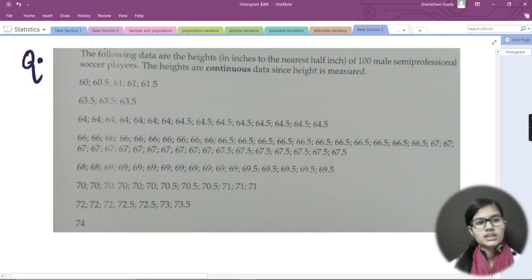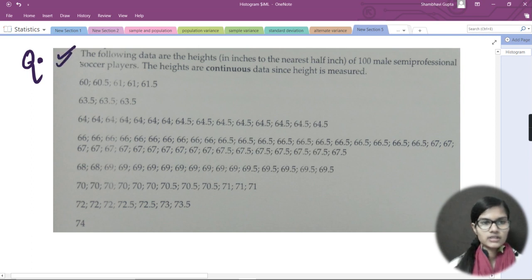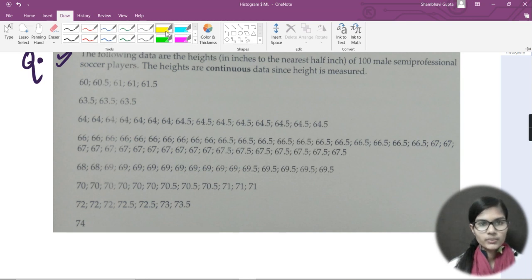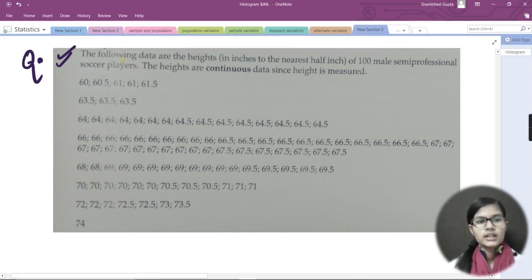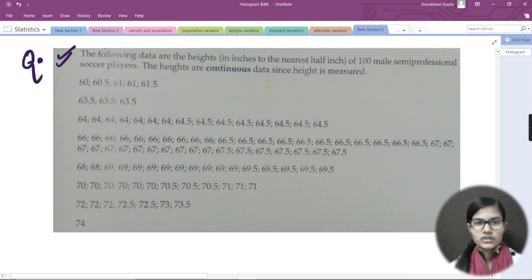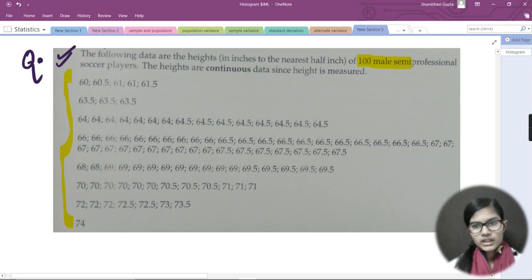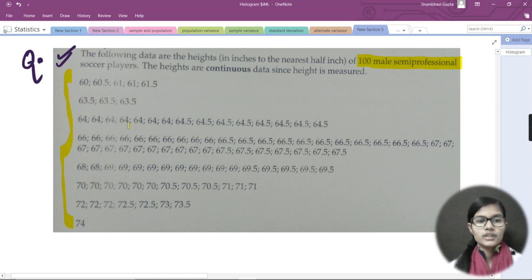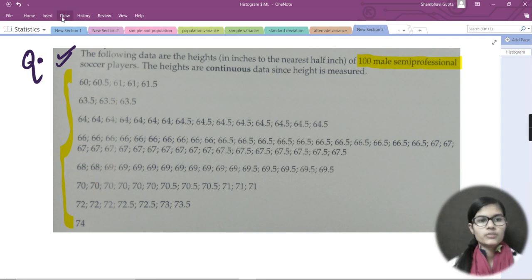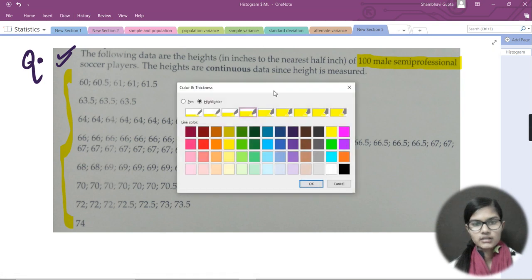Now I have an example for you. The question is: the following data are the heights in inches to the nearest half inch of 100 male semi-professional soccer players. The heights are continuous data since height is measured. We have this data for 100 players, so n equals 100. Now how will we make the histogram for this data?